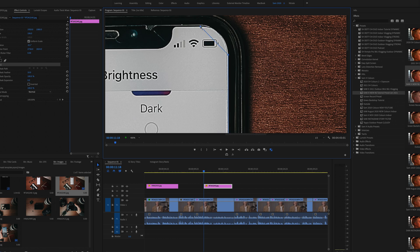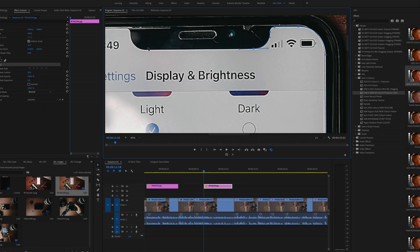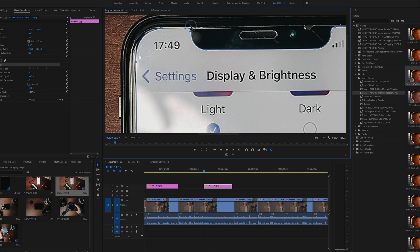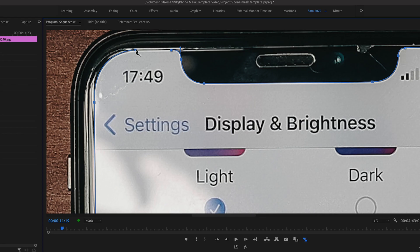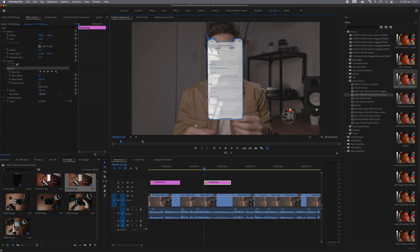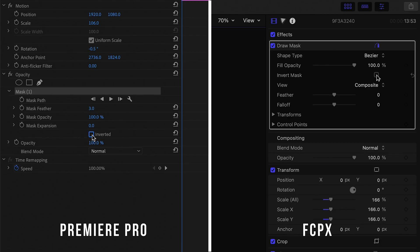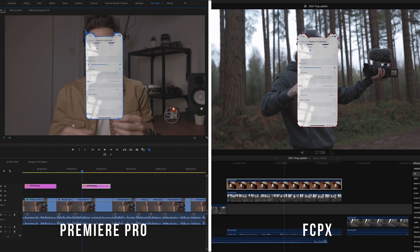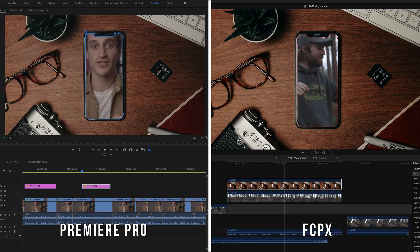Once you get to the end of the drawing, just click the first little point that you made and that will complete the mask. You'll notice that it cuts out everything around the outside, but what we want to do is swap that — so you've got to press the invert button. Press the invert button and then you'll be able to see the clip or whatever else is underneath that top layer.